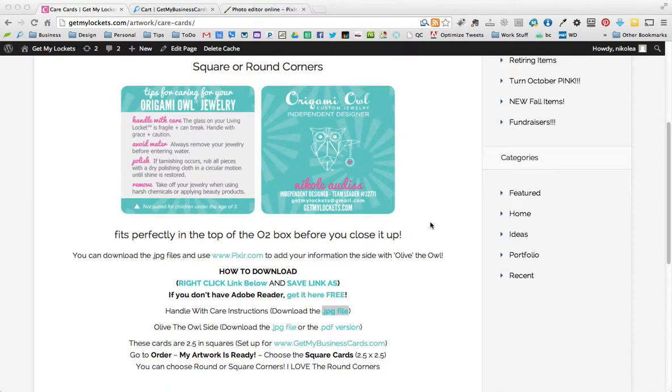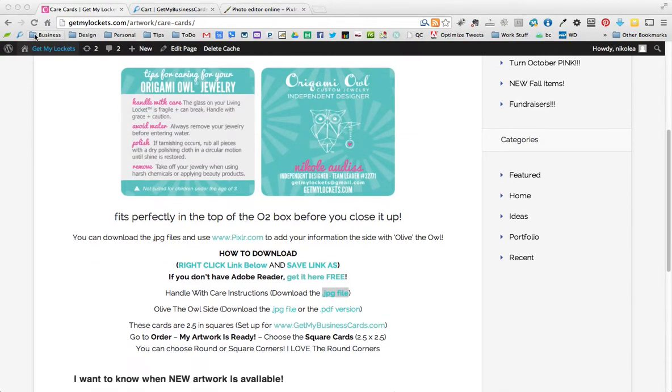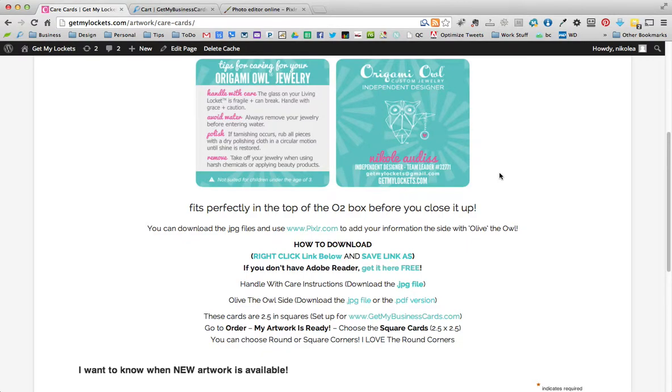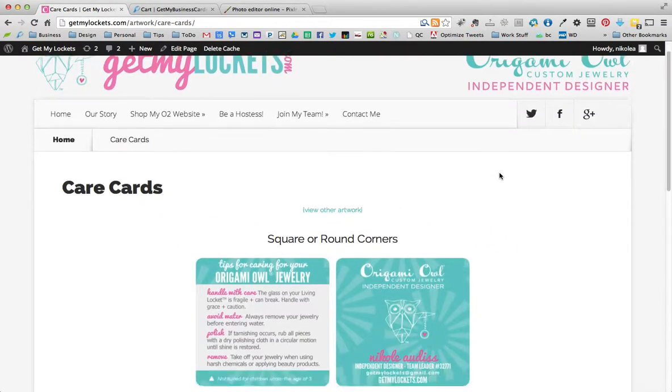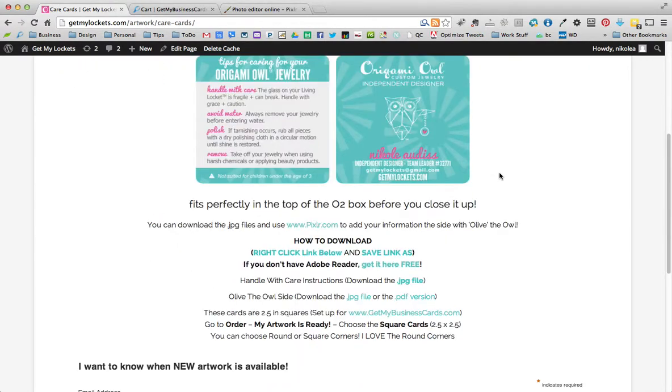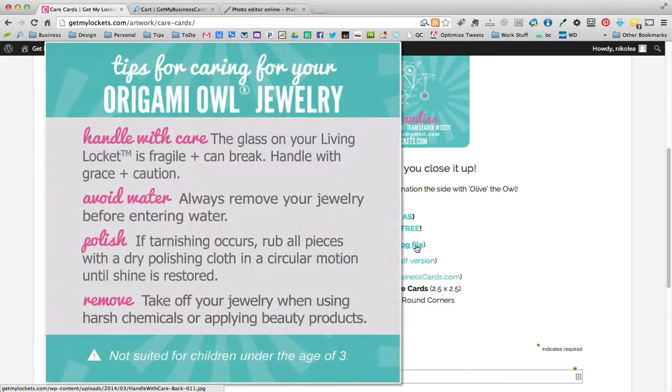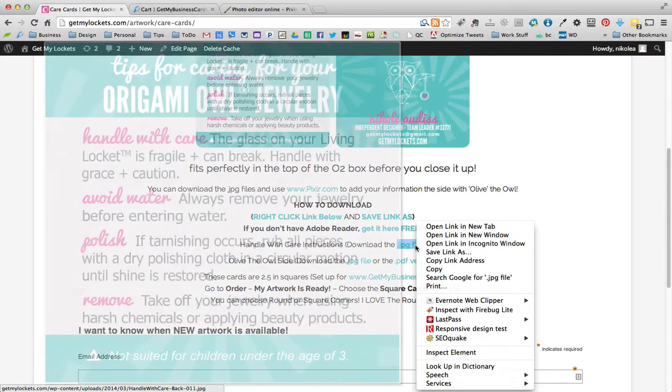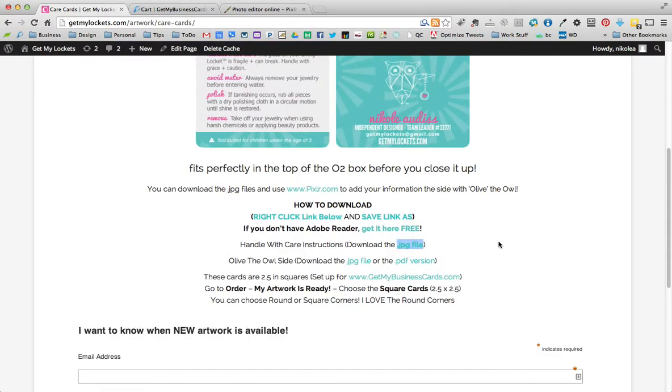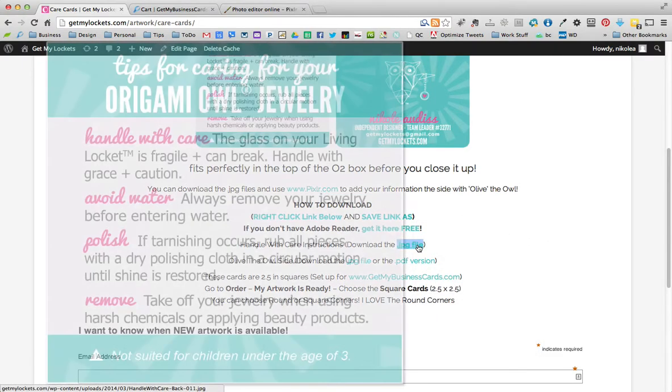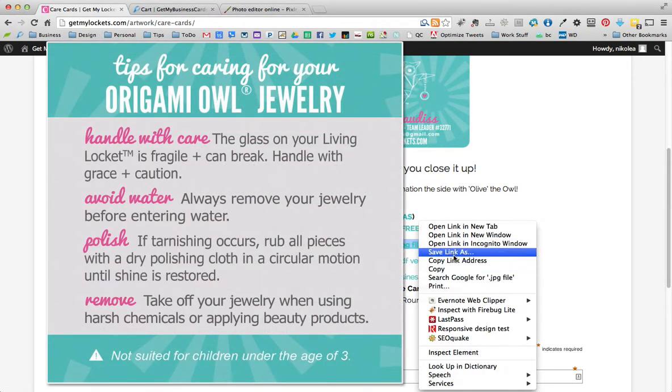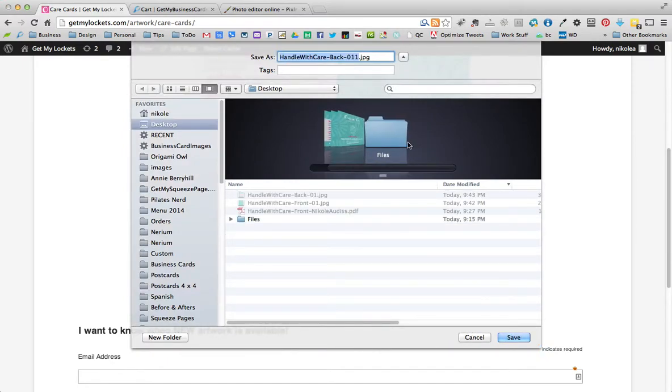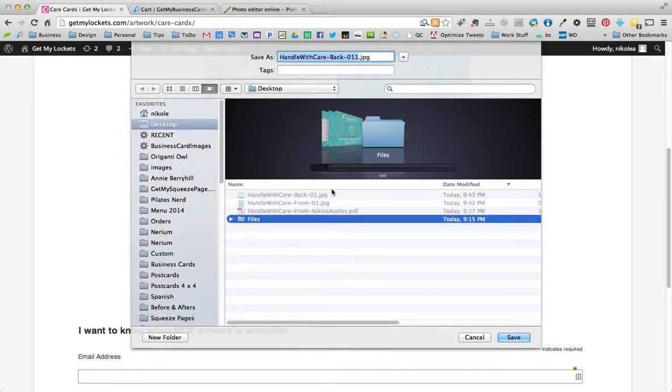I'm actually going to refresh this page to make sure I have the latest one. We're going to download the two JPEG files. These are the instructions. We'll right click where it says JPEG file, save link as, and I'm going to save it to my desktop.